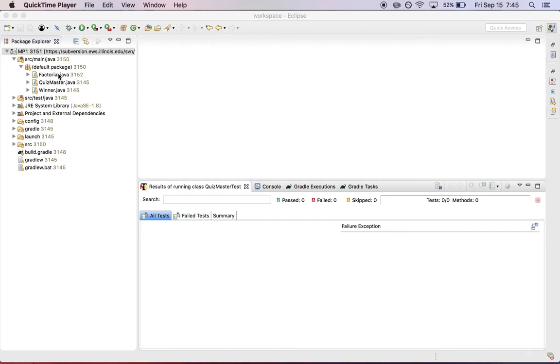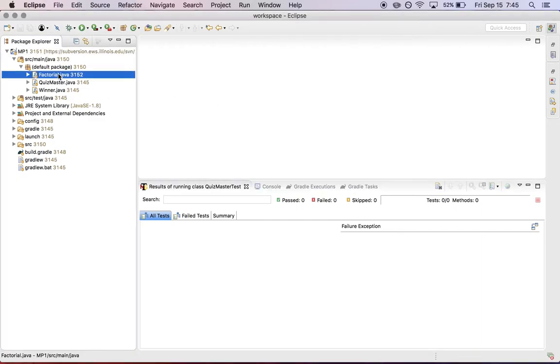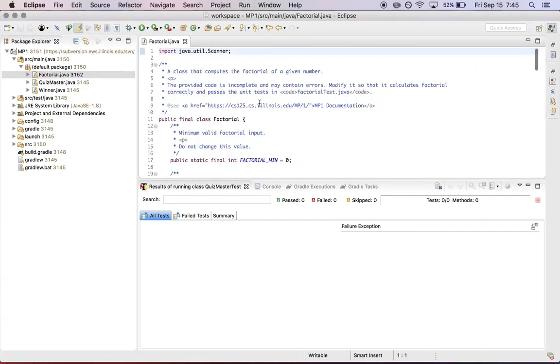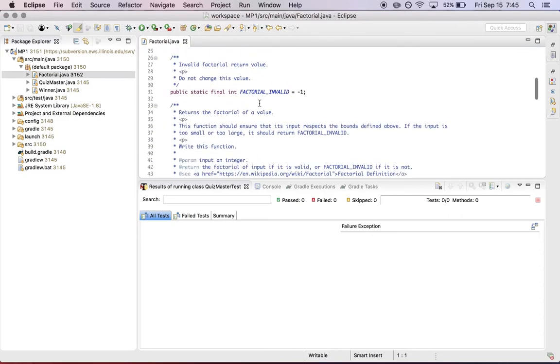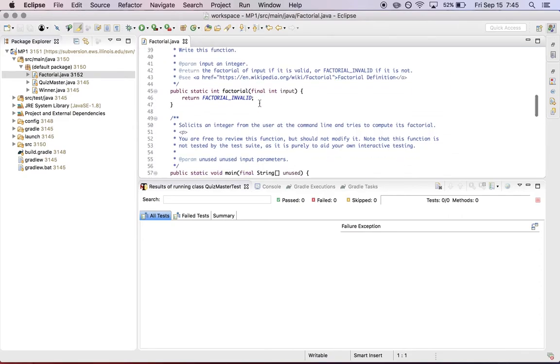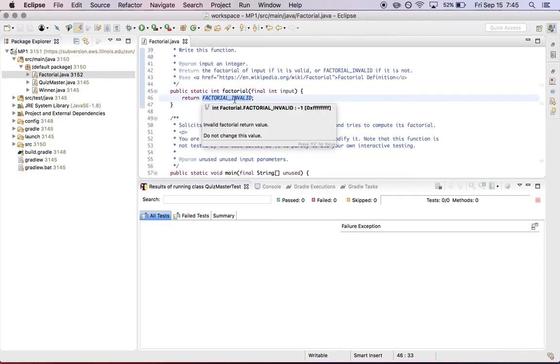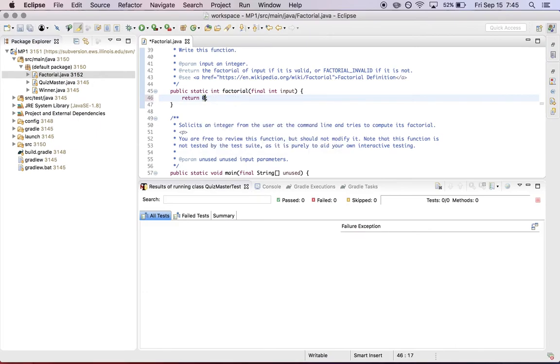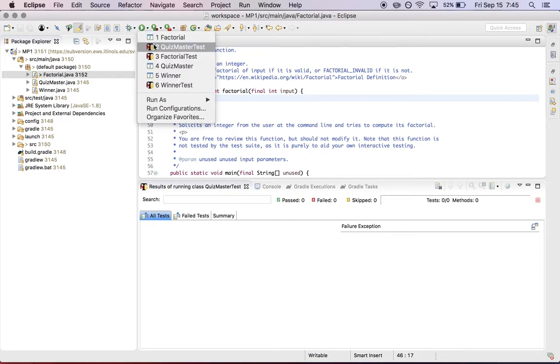Okay, so let me go through a silly example of doing this. I'm going to go to the factorial class and I'm just going to make a small change to the factorial function, which doesn't actually fix anything.